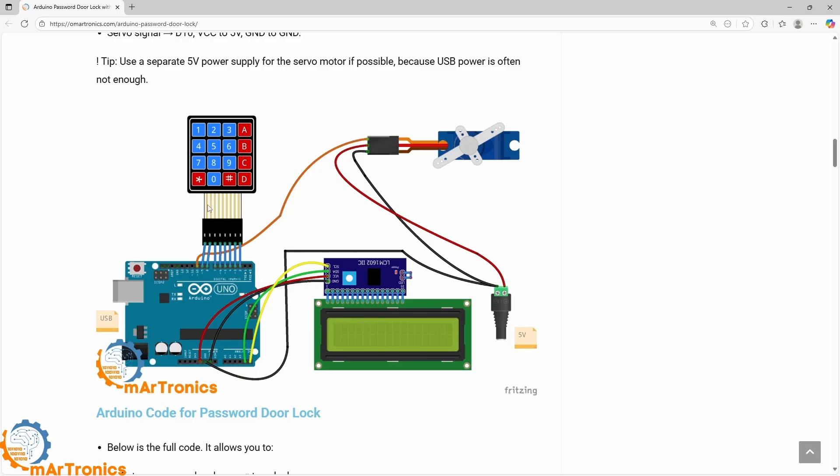The keypad is connected directly to the digital inputs. The servo motor is controlled through a digital pin of the Arduino. It is powered with 5 volts, but it is better to use an external power supply.